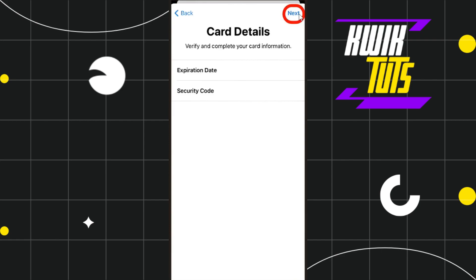Once done, you will be landed on the next page where you will be asked to agree or disagree to the terms and conditions. So you simply need to press the agree button on it, and then you will have to follow further on-screen instructions in order to add your virtual Visa card to your Apple Wallet.